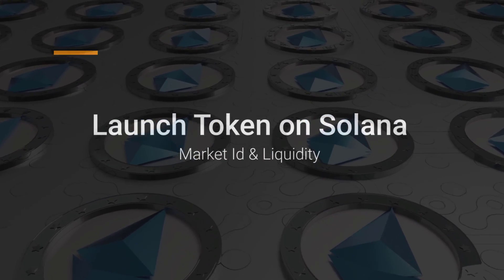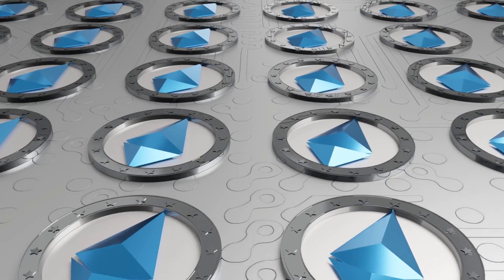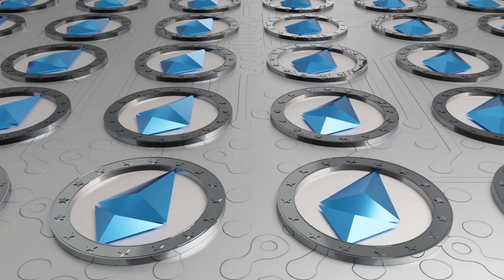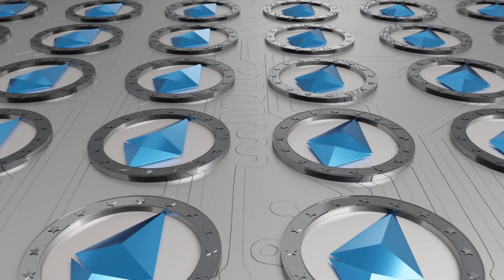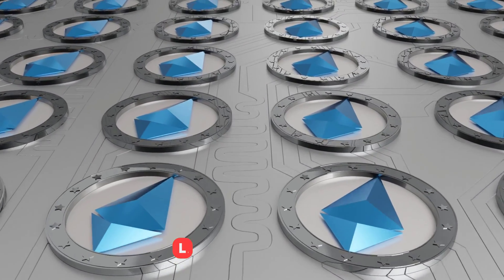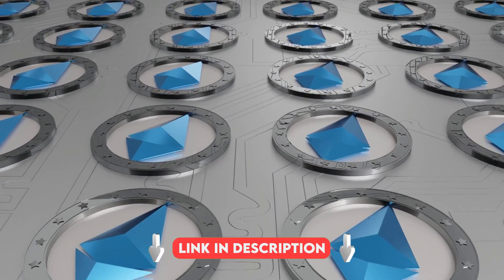Welcome back. In the last video we created our token on the Solana blockchain. If you didn't get to see that video, then check the description for the link to that video.